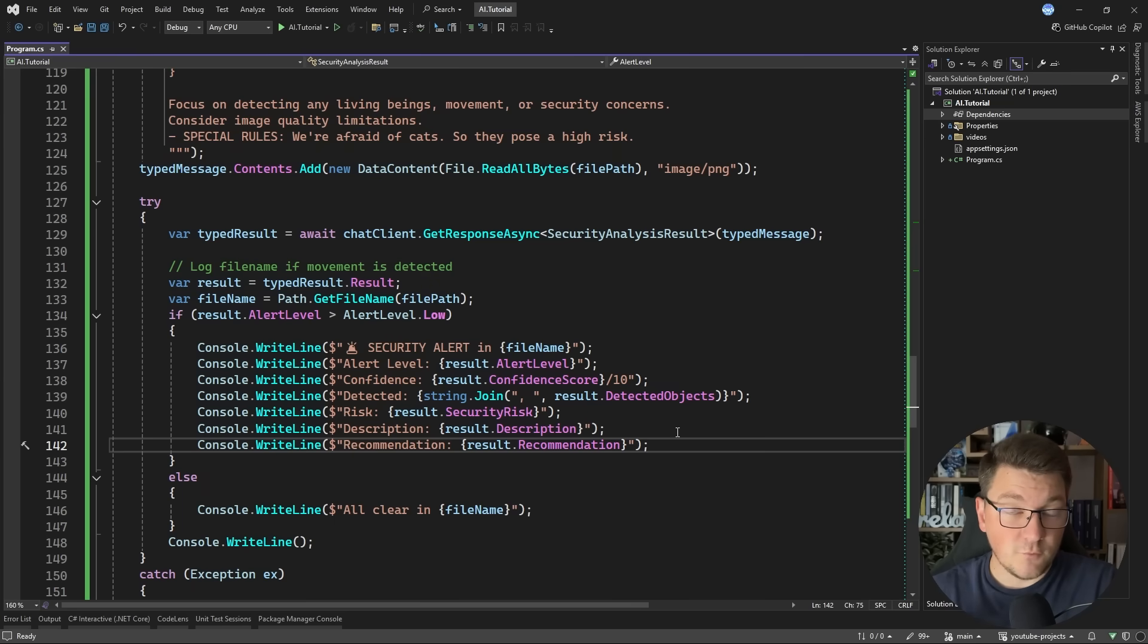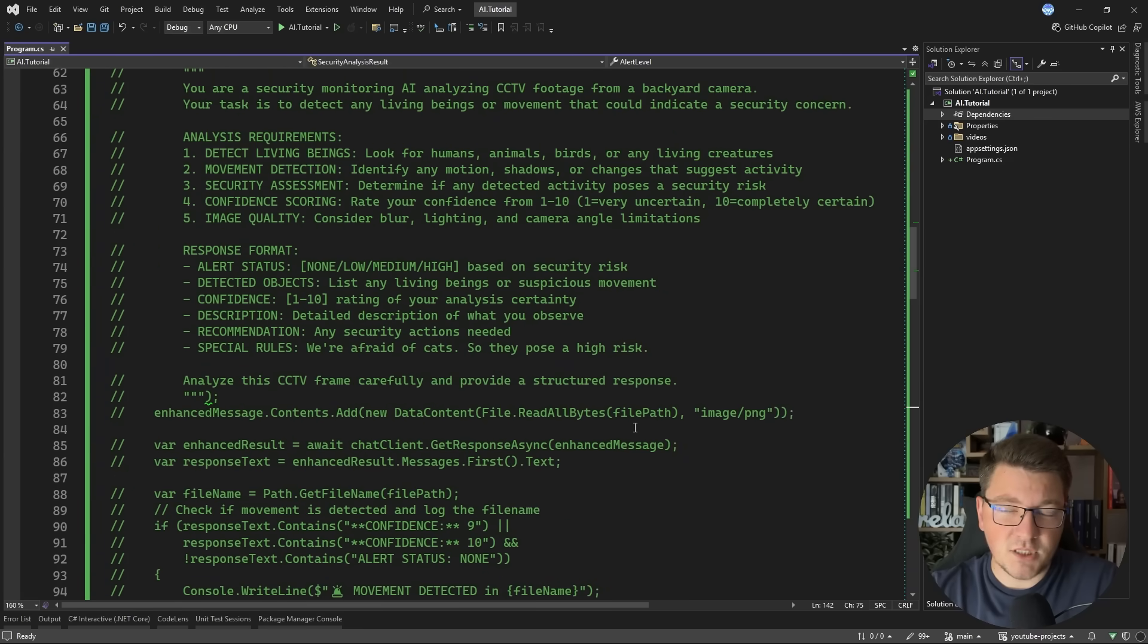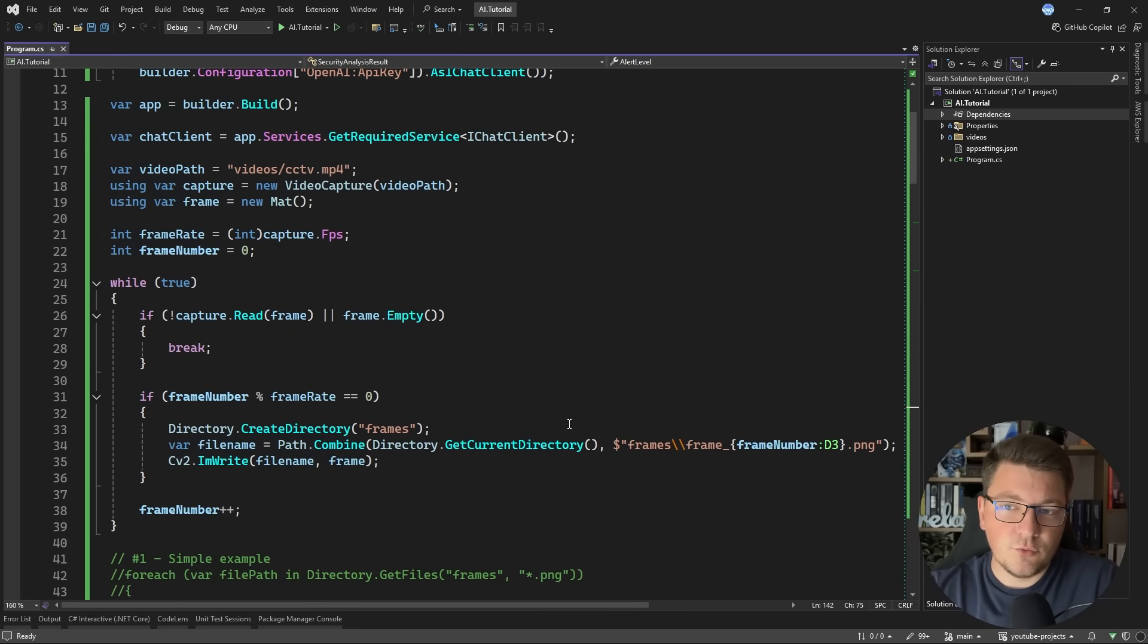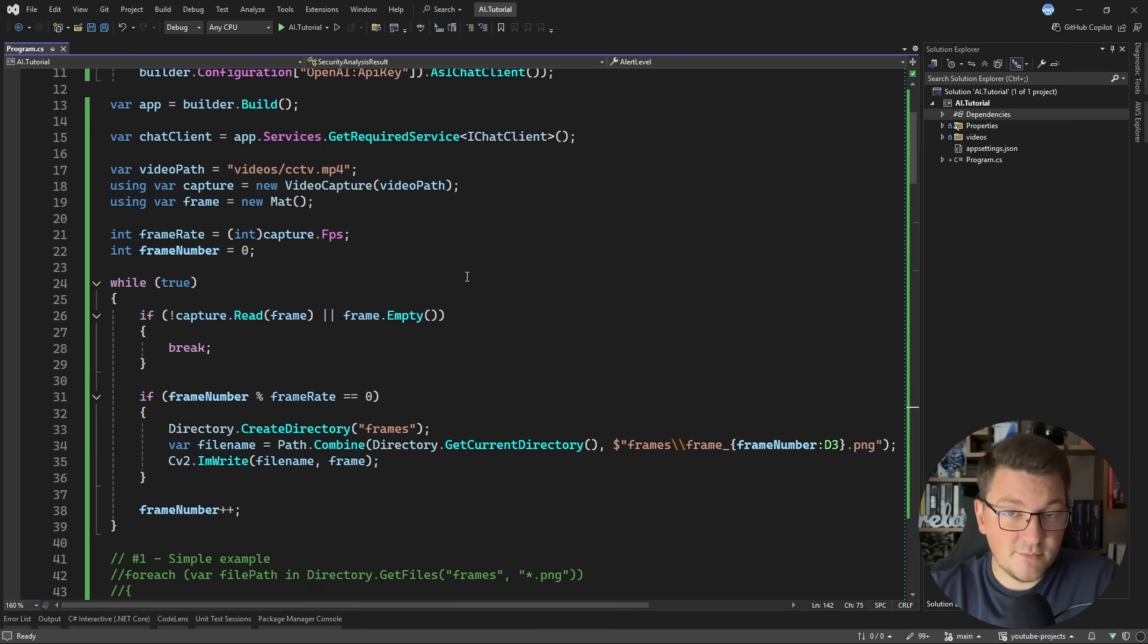And I think this is definitely an interesting proof of concept of how you could connect to a security feed using some video processing library, and then processing the individual frames using a large language model.